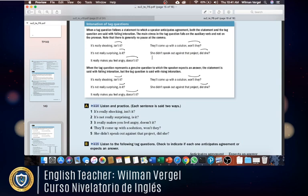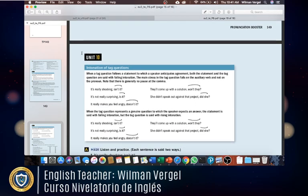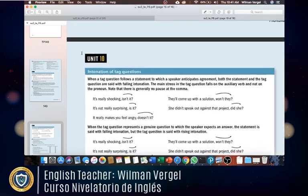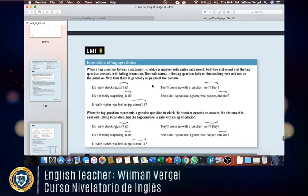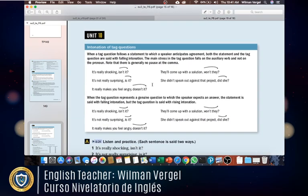Good morning, students. This is teacher Wilman. This video belongs to unit number 10, which is the last unit of the book. Remember last Saturday I told you I had to make a video explaining the pronunciation and the writing part, so this is that video. We're going to start with pronunciation.